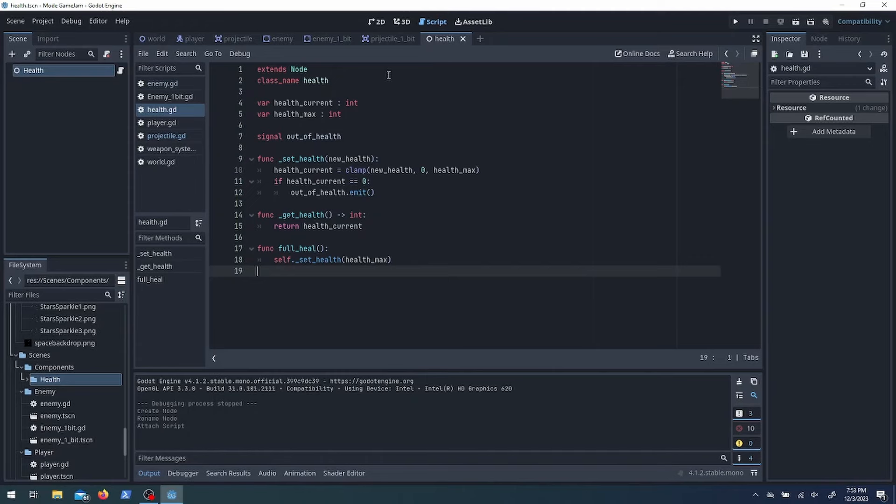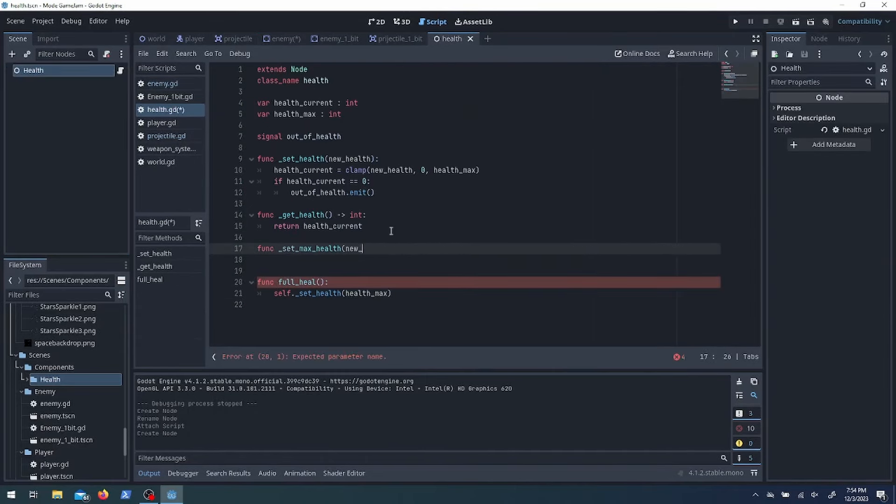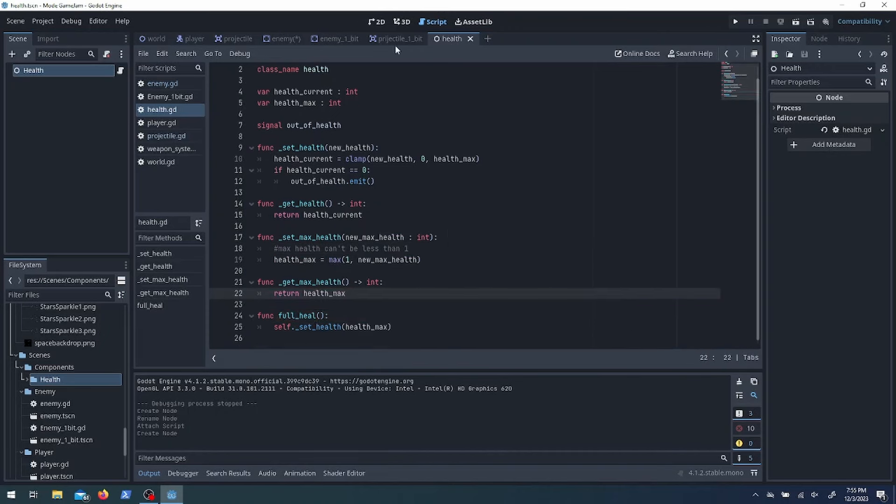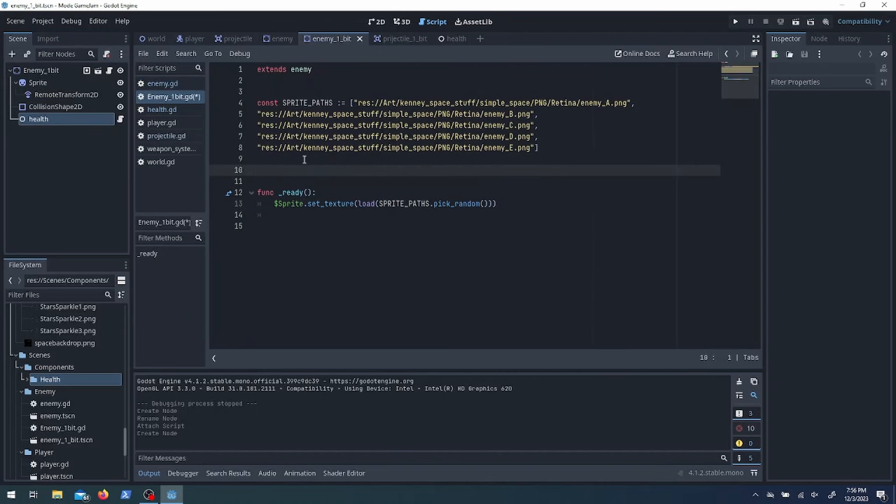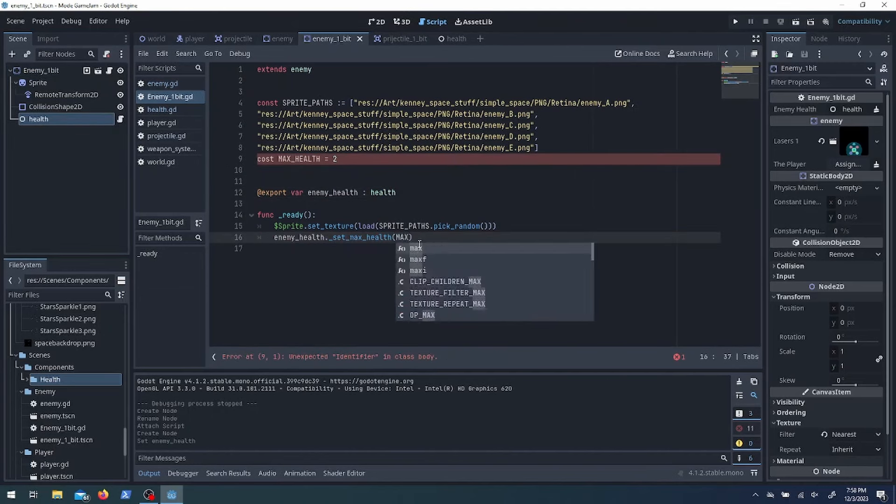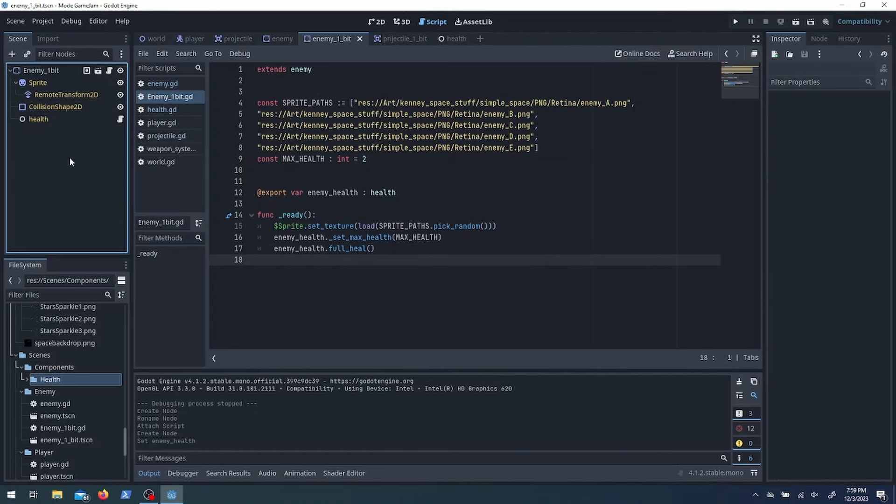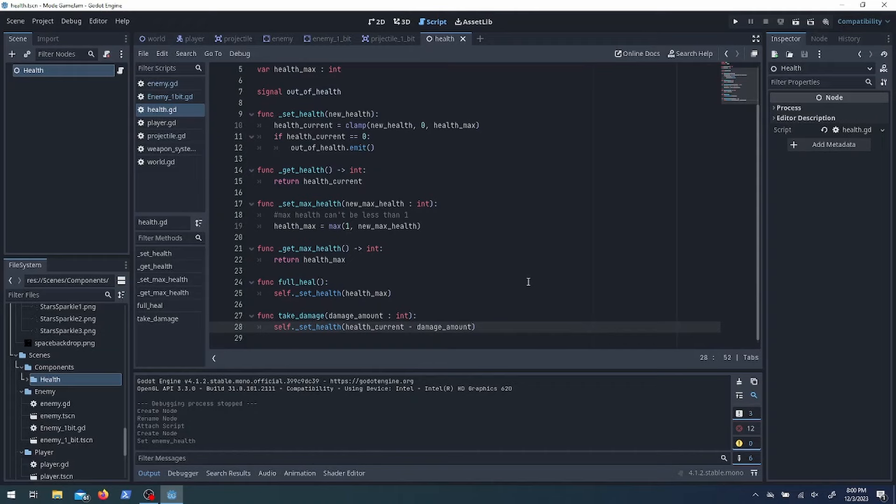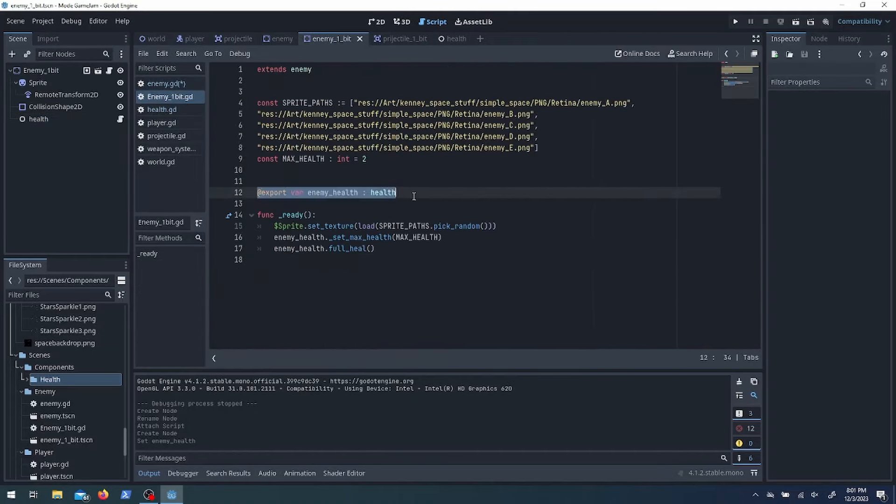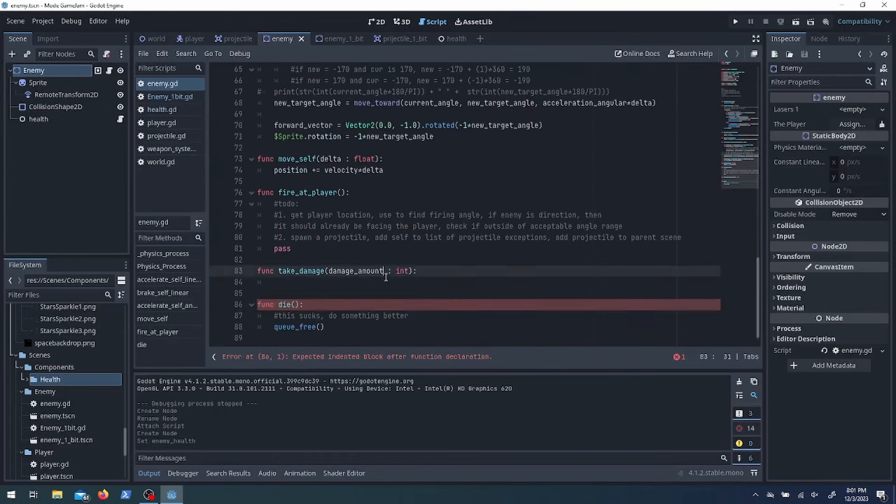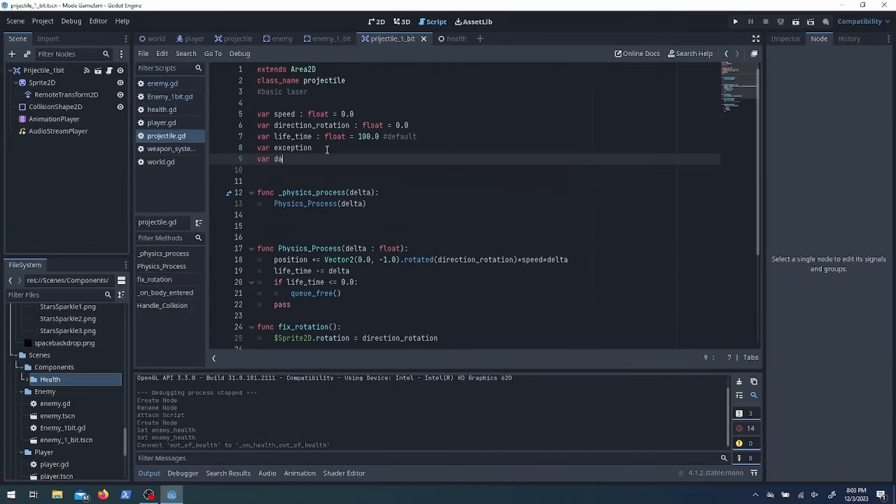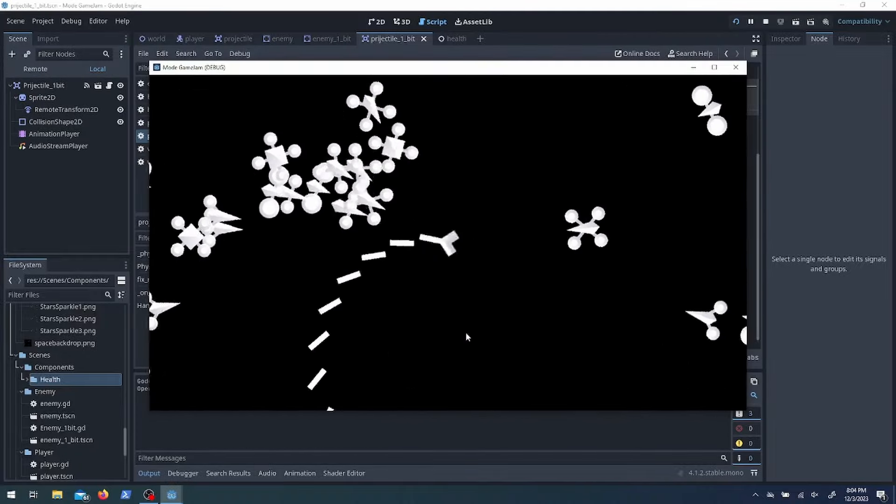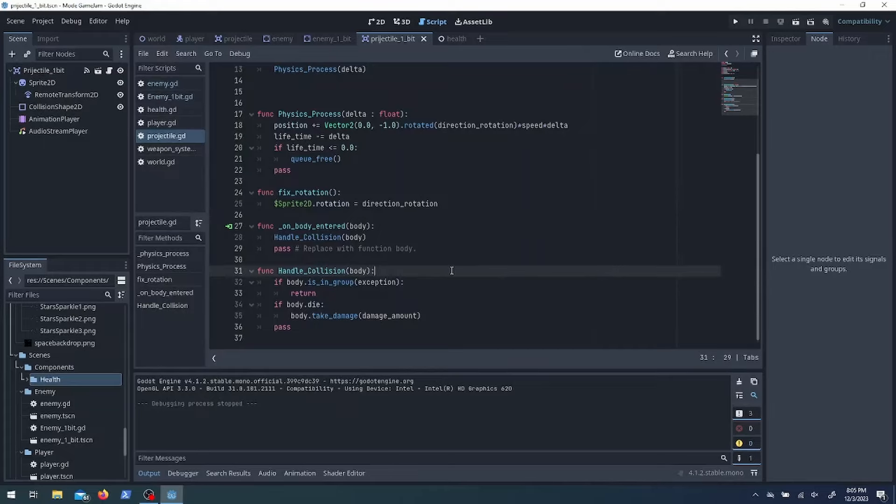So I'm making a health component. This is just so that it's consistent across enemies and allies and players and whatnot. It's going to handle the damage, it's going to handle the health and healing and your max health and stuff like that. I was doing some stress test here. It worked pretty well.